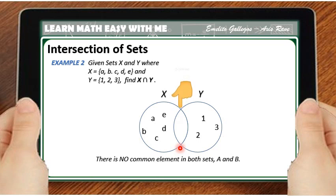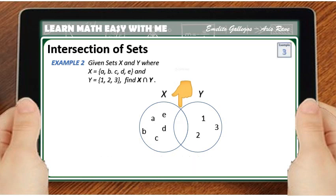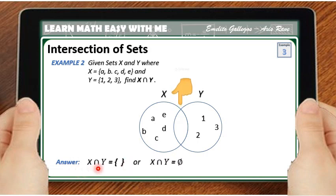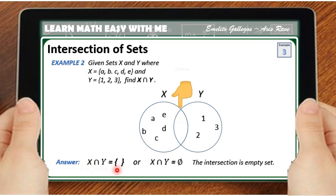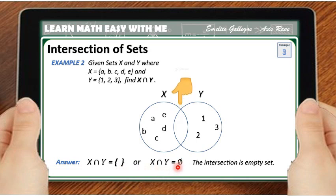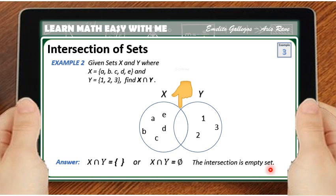There is no common element in both sets X and Y. In this case, the intersection of sets X and Y is equal to the empty set symbol. These symbols represent the empty set. Therefore, the intersection of the two sets X and Y is an empty set.